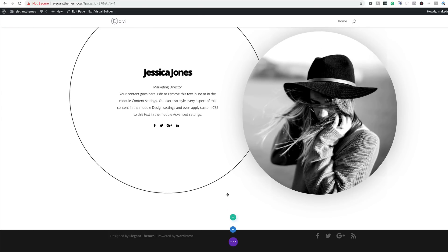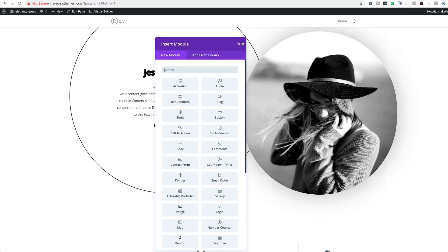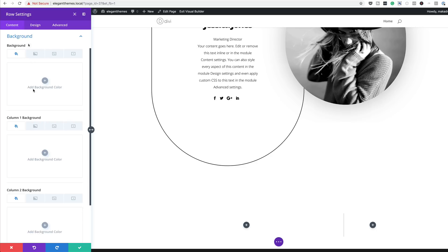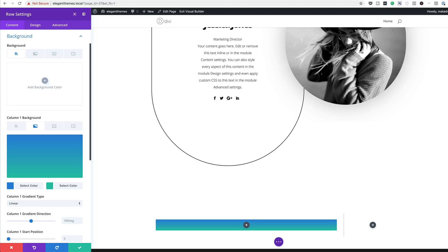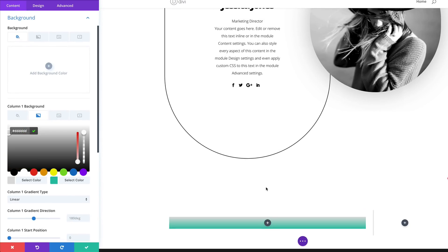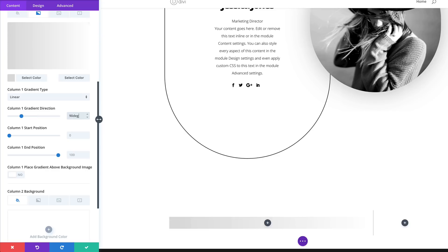Let's move on to our fifth example. Click the plus button to add a section, and for the column structure this time we're going to go with this structure. Close this, then go into the row settings and start by going to Background — we're going to add a column one gradient background. On column one, click the second tab, click the plus button, and add the first color by pasting the value. The second color is going to be White. For the gradient direction, set this to 90, since the default is 180. The start and end positions are going to be 40% and 40%.